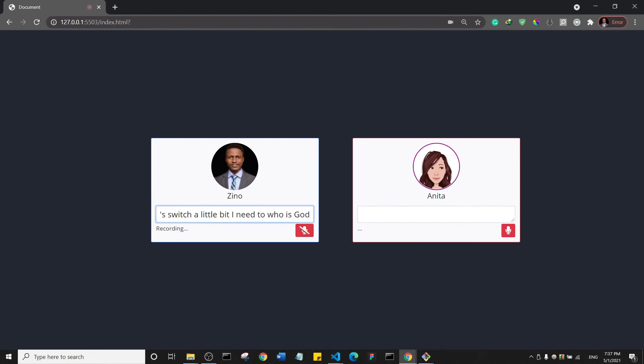Nice. Anita, will AI take over the world? I don't think that is possible, Dr. Zeno. Yes, there has been some advancement in AI, but AI taking over the world is just a big joke pushed by those who don't really understand programming.